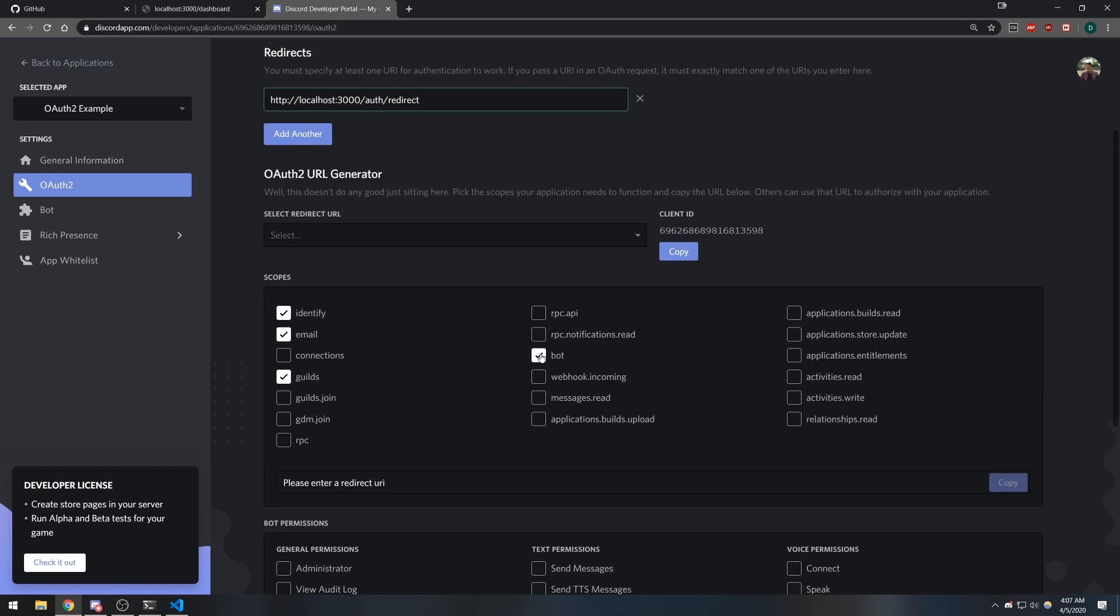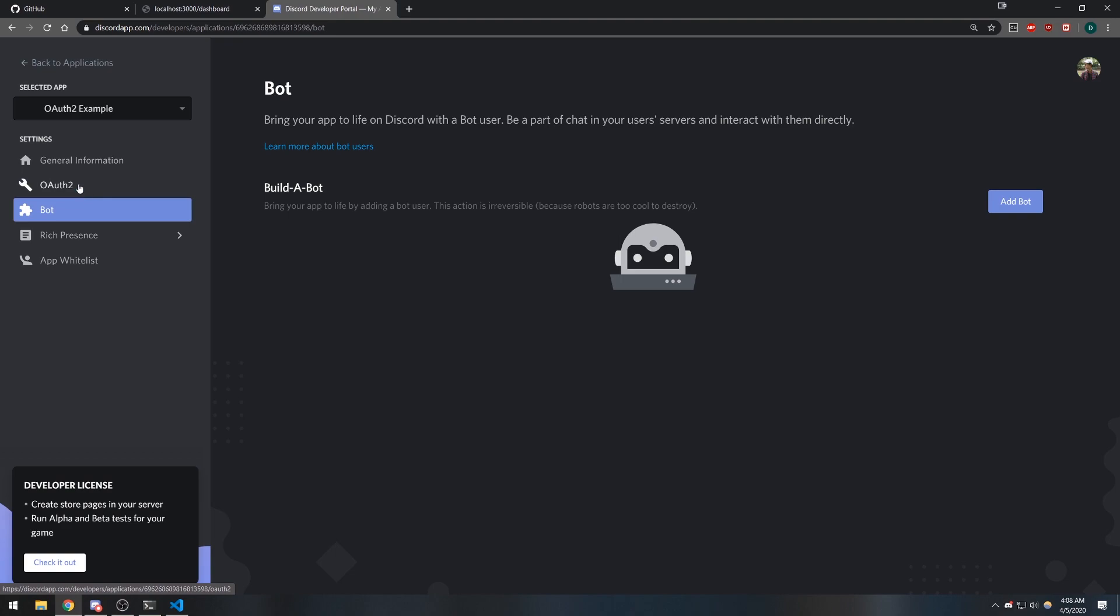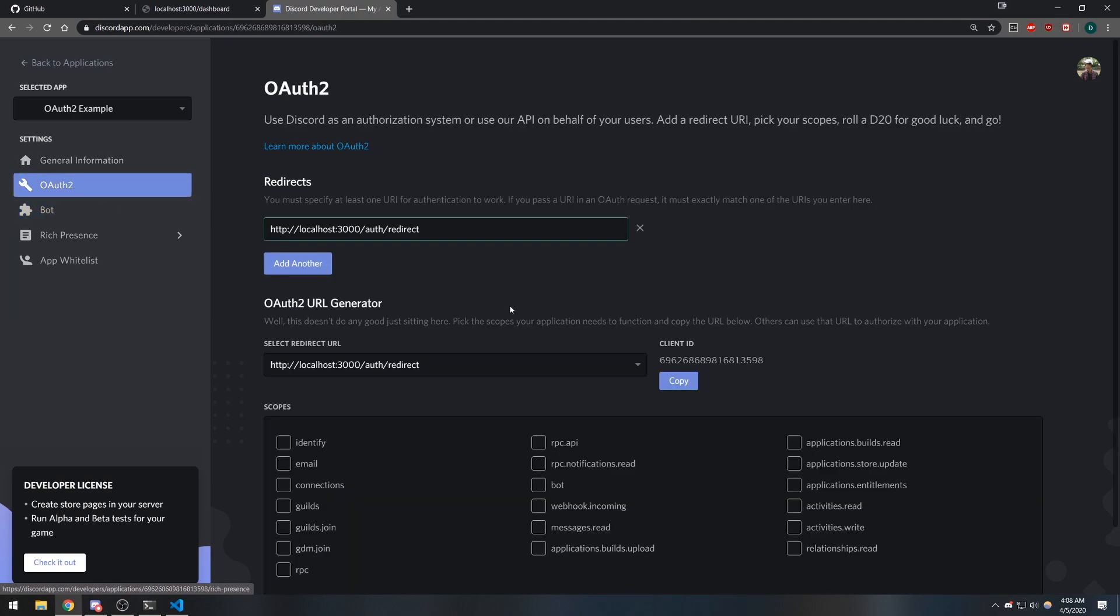Bot is for bot permissions for bot accounts. We're not building applications with bots. There are a bunch of different scopes that you can select. The important ones that you probably should select are probably identify, email, and guilds. You can also just read more about these scopes on the developer documentation.